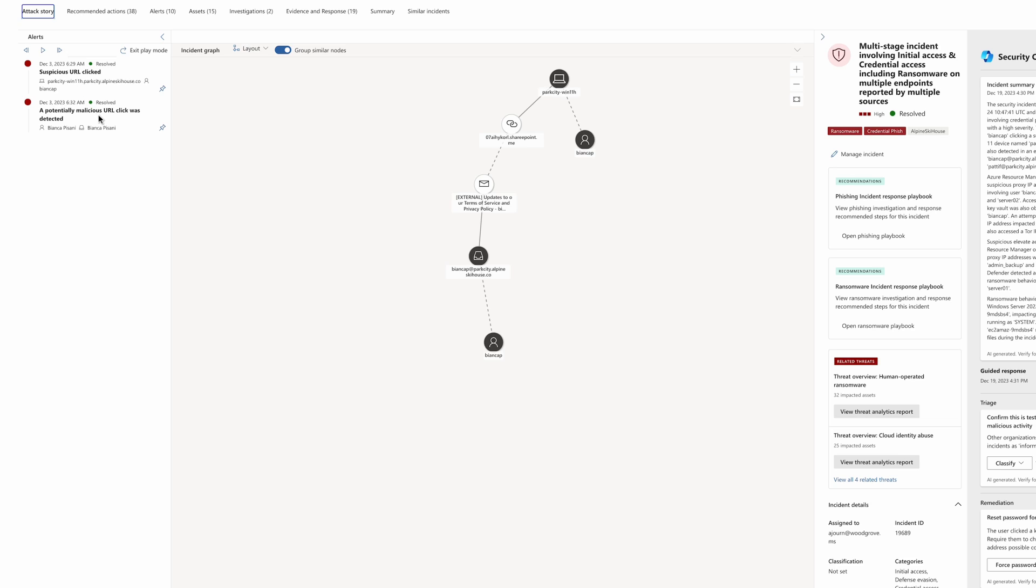Microsoft Defender for Office 365 indicates that this URL came from an email sent to that user.